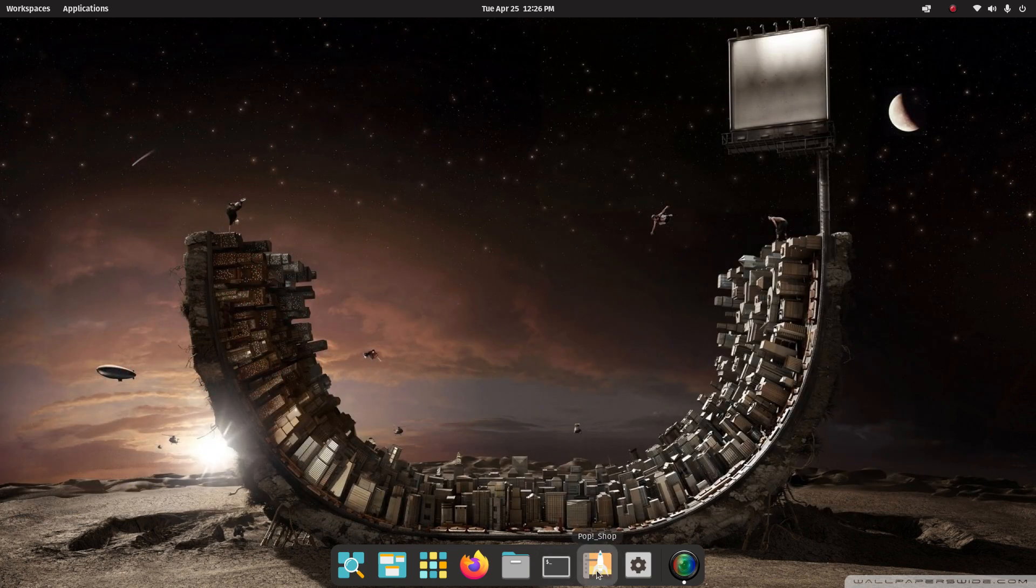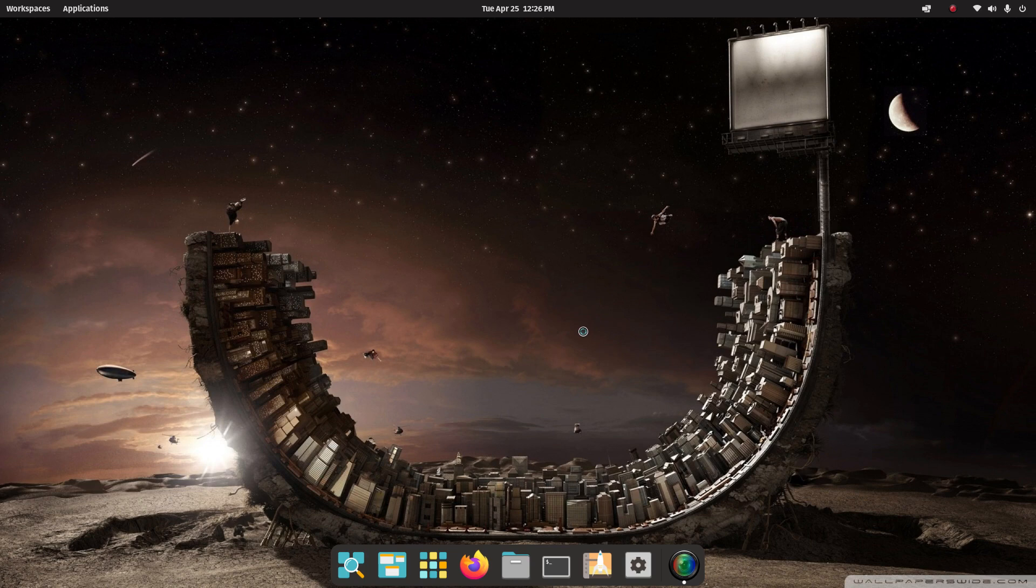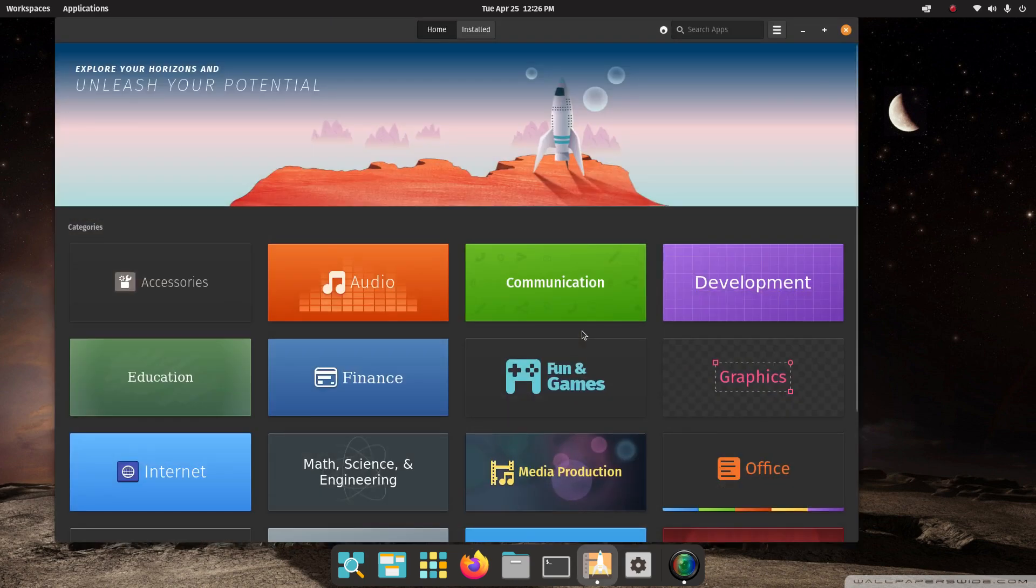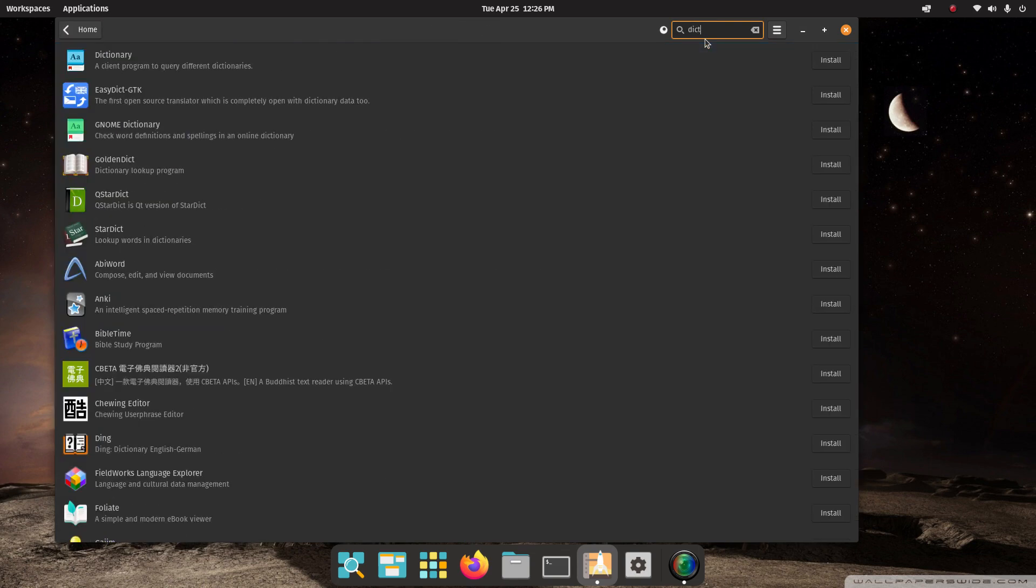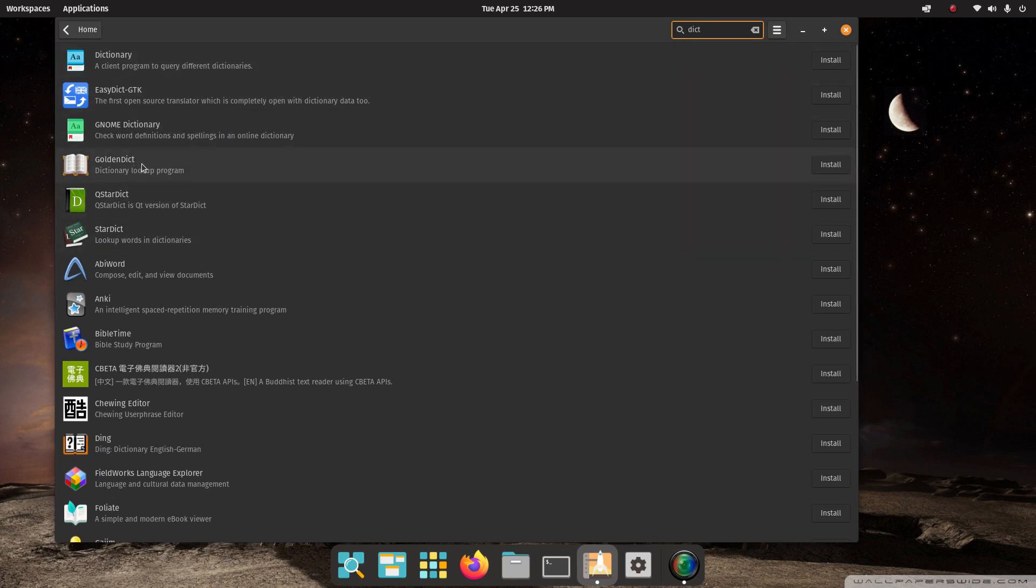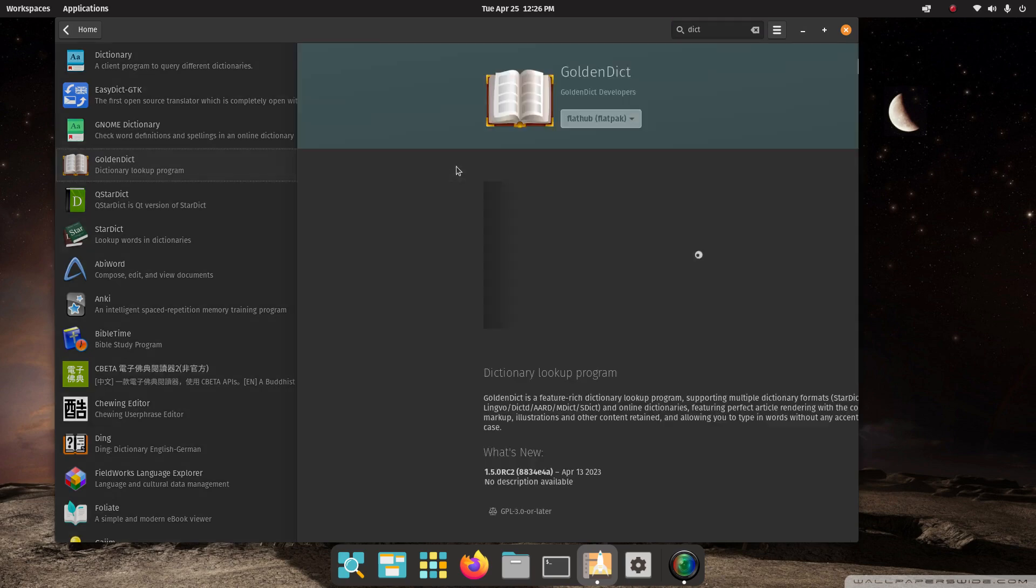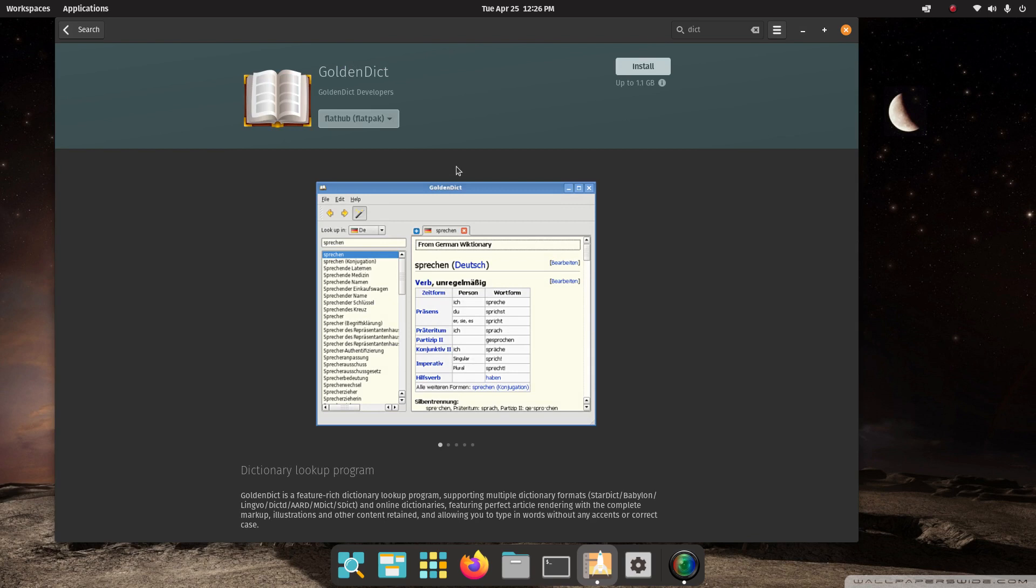Let's head on over to Pop Shop and install a dictionary first before we talk about the LibreOffice. So for a search criteria, I'm going to put in DICT. I'm looking for Golden Dictionary or Golden DICT. I am not going to use the installation key. I'm going to open this because I wanted to point this out.